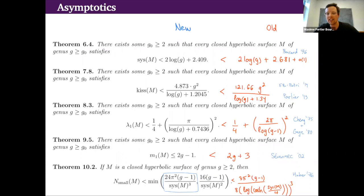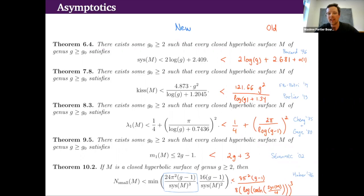For λ₁, we get an improvement by a factor of four in how close to one-quarter we get. For the multiplicity, we improve by an additive amount of four — very far from Colin de Verdière's conjecture, but better than nothing. For the number of small eigenvalues, our upper bound is an improvement but still asymptotic to Huber's bound from the seventies, and his methods are very close to the methods we use. Some of the theorems we've proved in this paper could have been proved many years ago — Huber was on the right track and could have proved theorem 8.3 if he had wanted to.